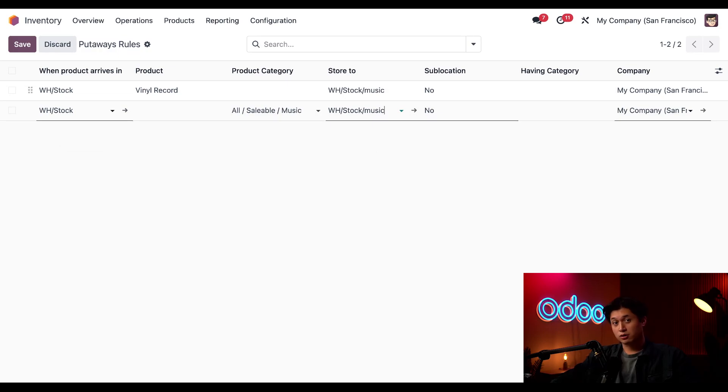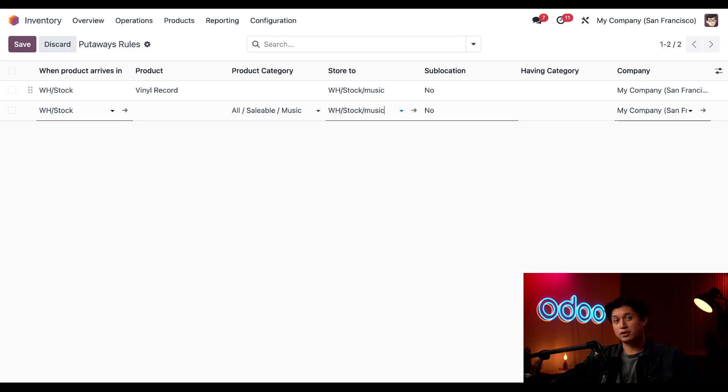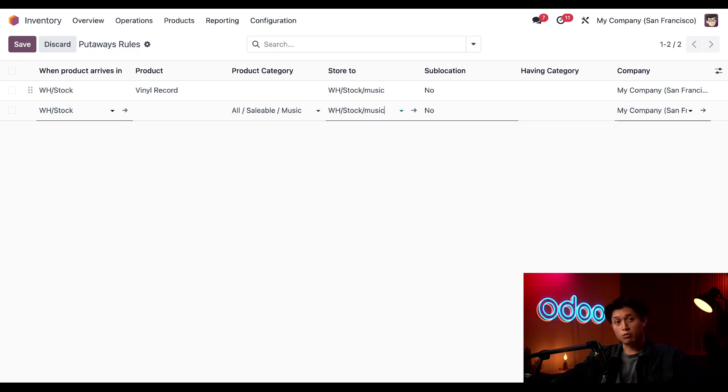Now, let's see our rules in action. Remember, put-away rules look at the initial arrival location and a product to tell us the store to location. To test the rule, let's buy some more vinyl records.